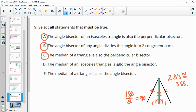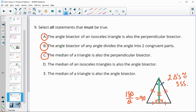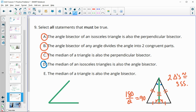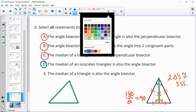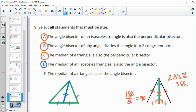The median of an isosceles triangle is also the angle bisector. Since the triangles are congruent (by SSS), the angles at the vertex are congruent — so yes, the median is also the angle bisector for an isosceles triangle. However, the median of any triangle (not necessarily isosceles) is not necessarily the angle bisector, because without knowing the other sides are congruent, we can't establish congruent triangles or congruent angles.